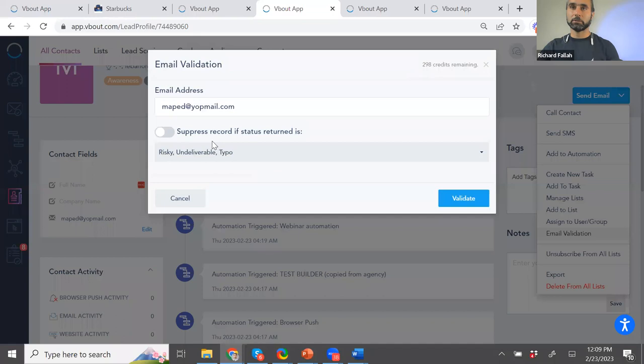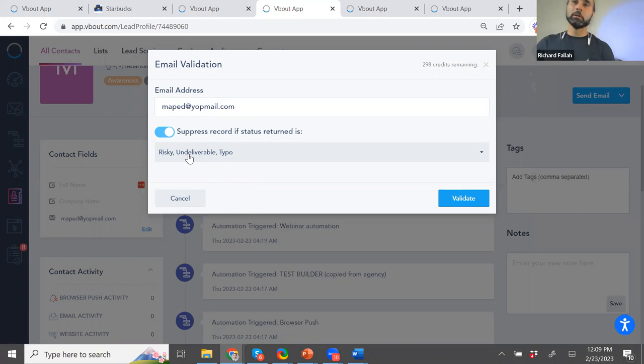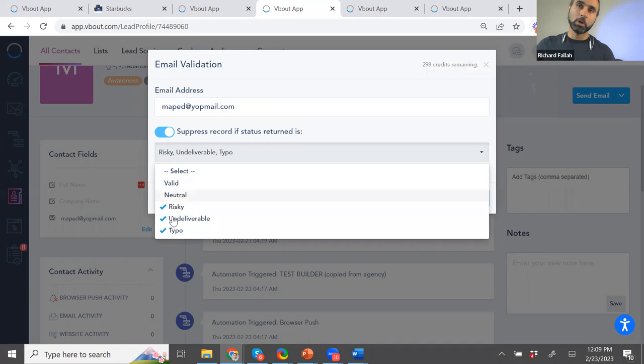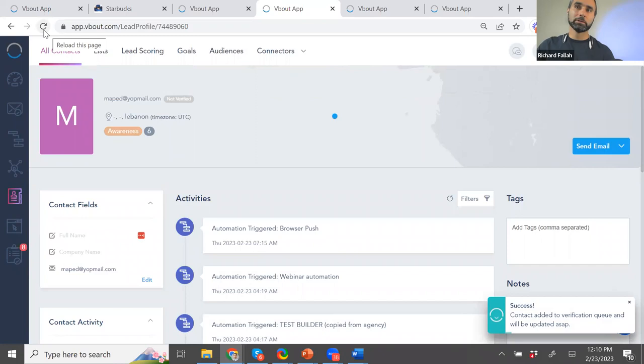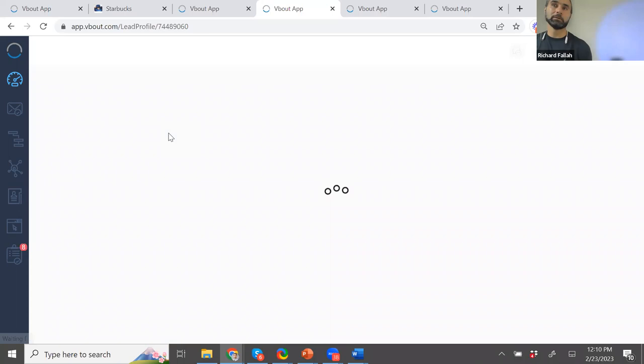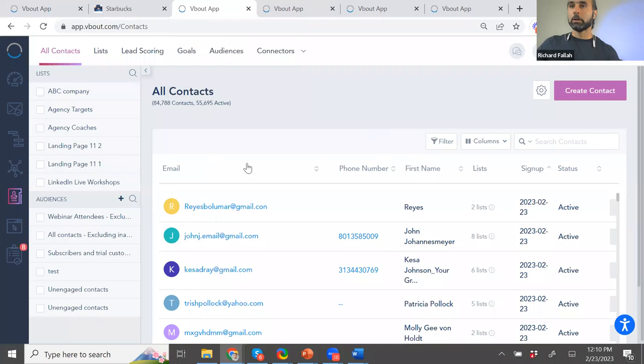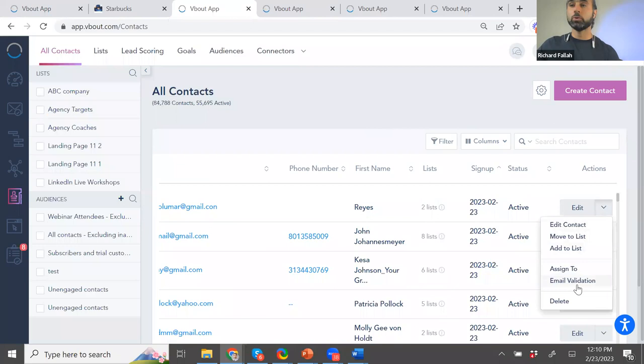And the way you can validate emails, by the way, this is similar to like Never Bounce, Zero Bounce, and some of these other services, is you can go to all contacts. That's one area where you can use it. And go inside the contact records. And you see on the right here on the drop down email validation, right? Now it asks you, what would you like to do if the returned email from that enhanced validation is valid, neutral, risky, undeliverable, or typo? So you can tell the system to suppress the record if the response back matches any of these. So if I do risky, undeliverable, and typo, and now I click validate, I need to wait a minute or so. I forgot how long this validation takes. But it's going to return back a response, and it's going to treat the contact based on that response.